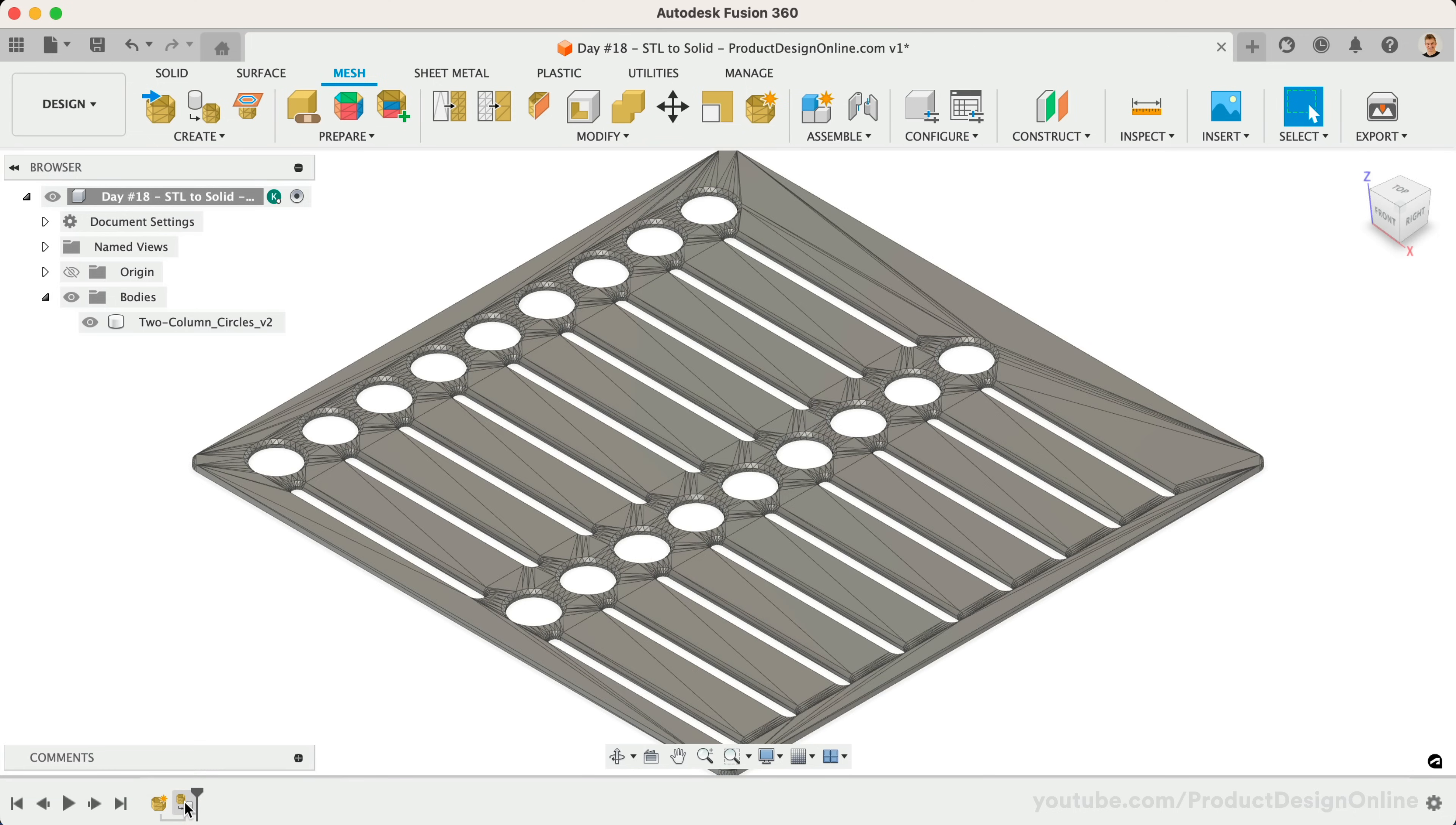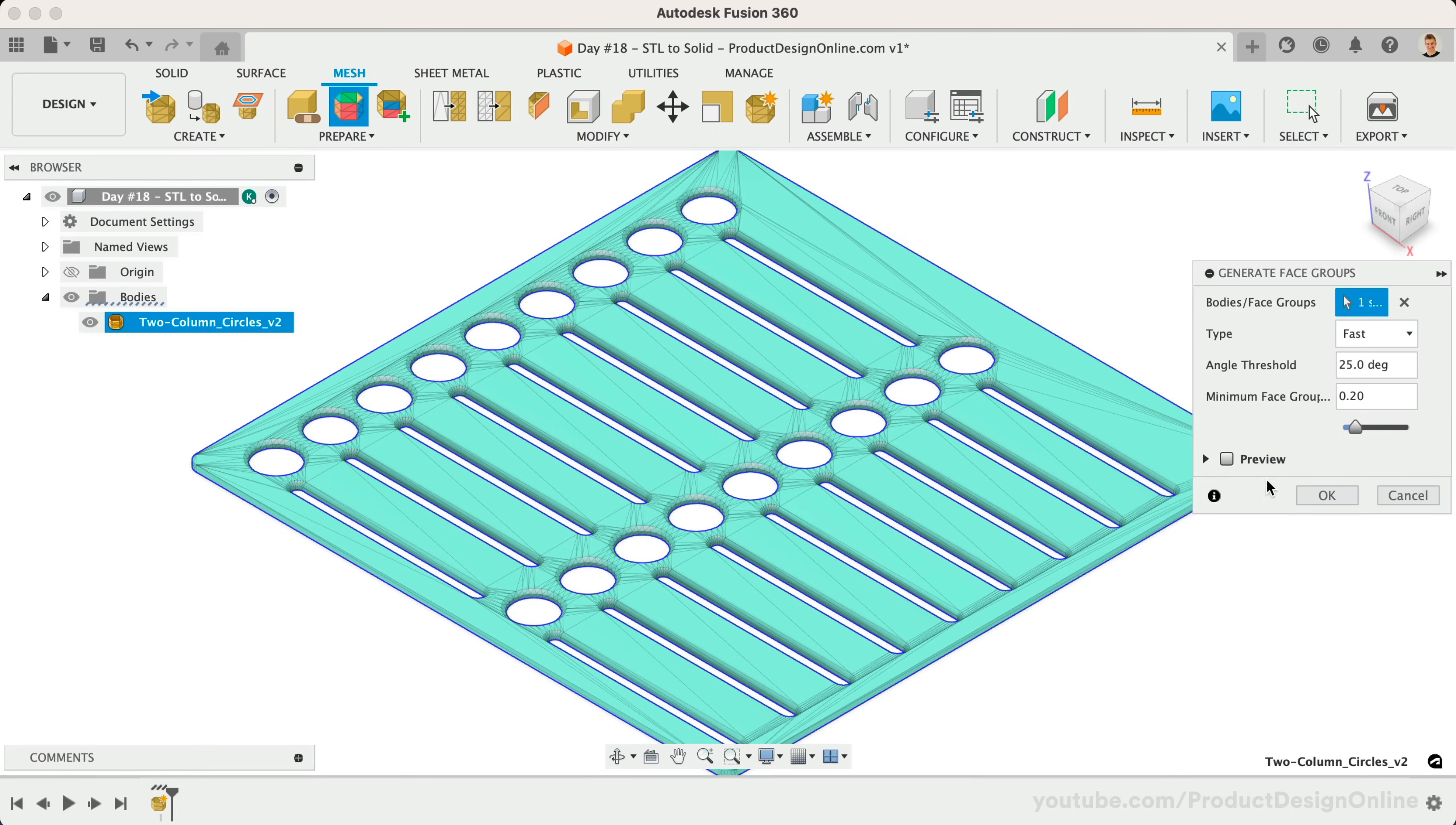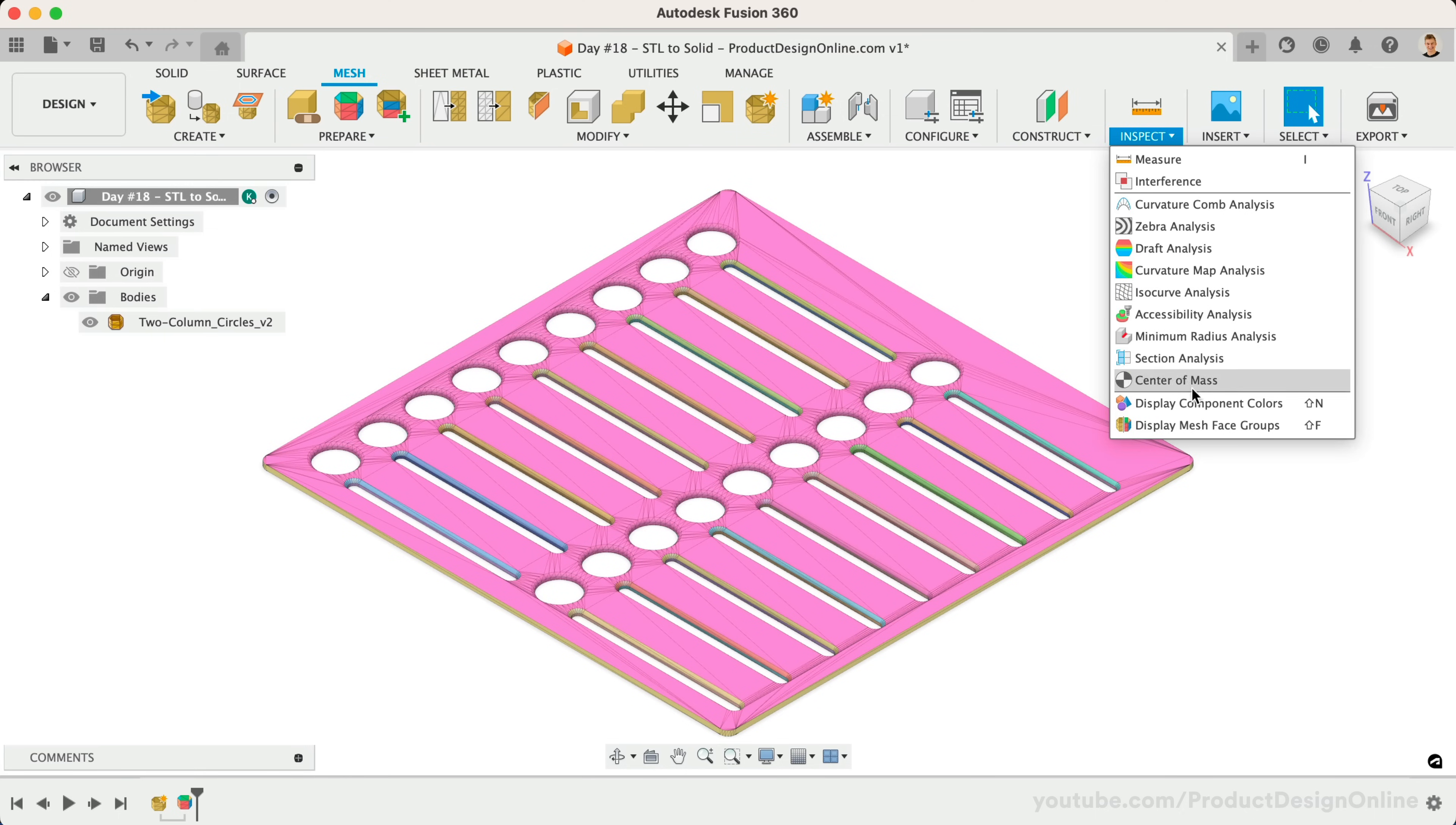Let's delete the Convert Mesh feature in the timeline. Activate Generate Face Groups and select the mesh body. Choose between Fast and Accurate. This depends on the desired tolerance of your part. Using Fast is often sufficient for simple parts. After selecting OK, you should see colored faces on the model. If not, you'll need to turn on Display Mesh Face Groups from the Inspect menu or use Shift plus F.